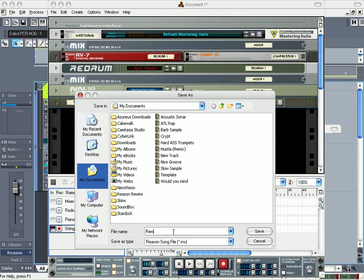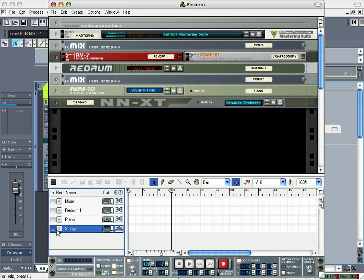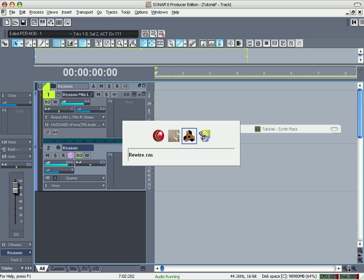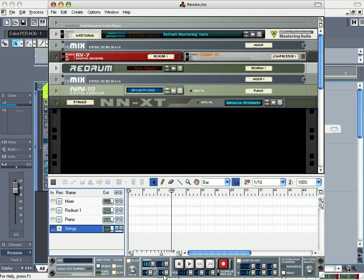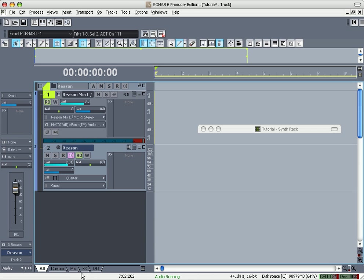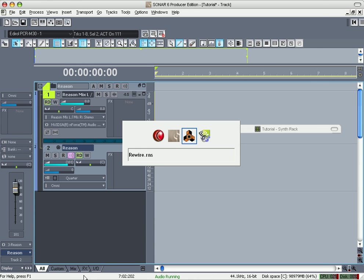The reason why I unhighlighted that right there is because when I come over here in Sonar, if I have it highlighted still, it'll play. But when you go to record, it's not going to be recording that because I haven't routed it yet. So I need to turn that off. See, I'm pushing keys, nothing.